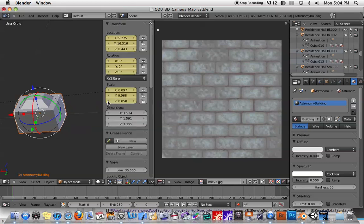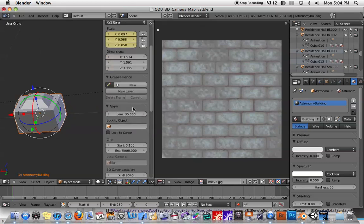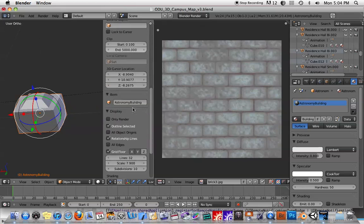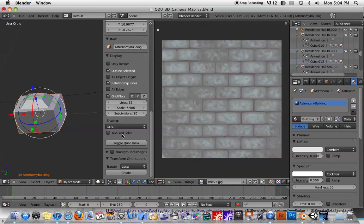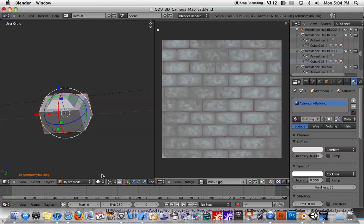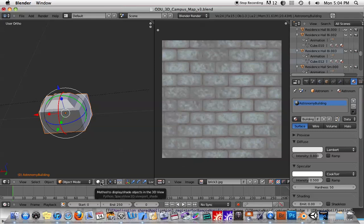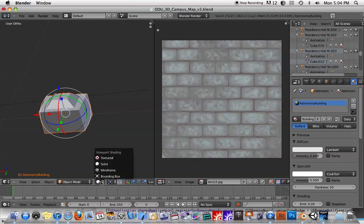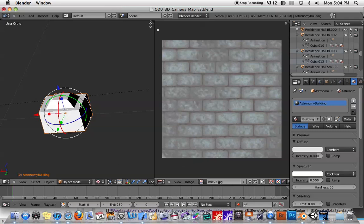I'm going to go ahead and hit N to bring up my options. And I'm going to go to display and under shading make sure that GLSL is selected. And then under my view mode I'm going to go to textured. You'll see it changed.